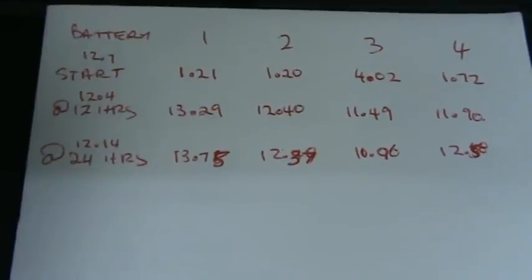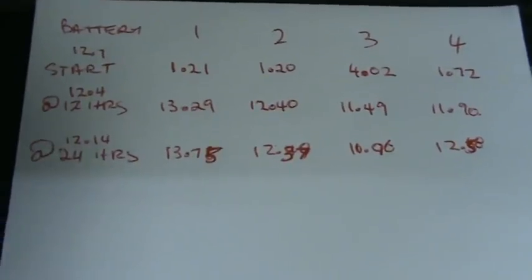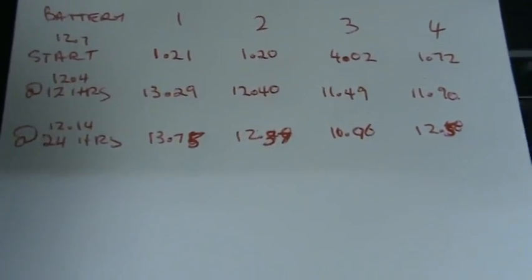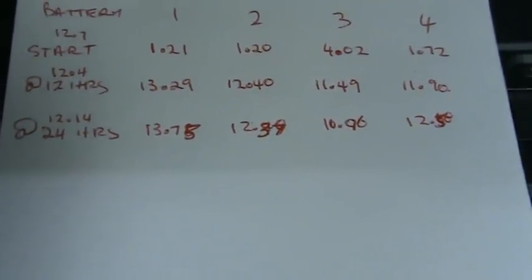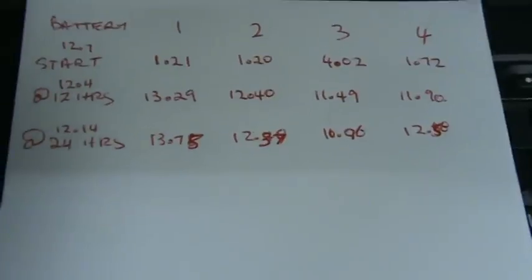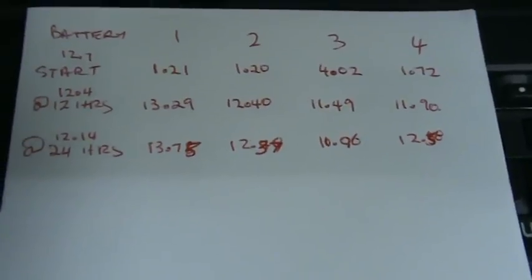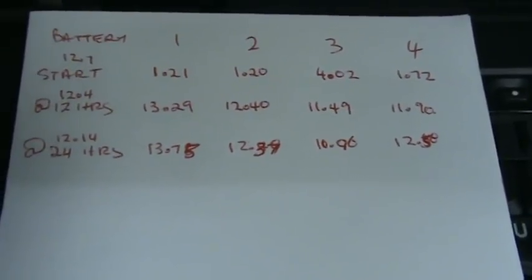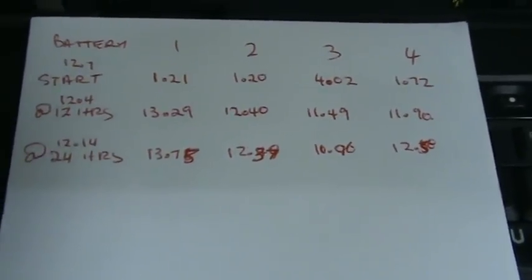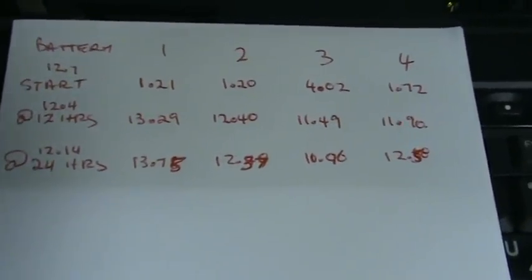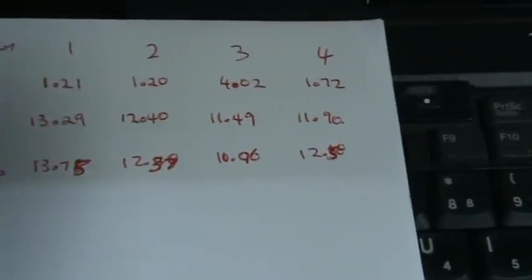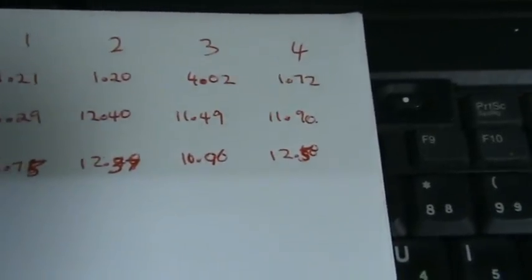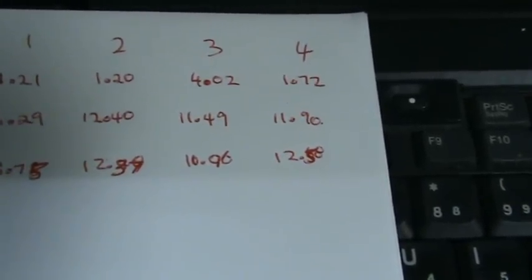13 hours ago it was at 12.40, now at 12.39, so it hasn't moved much and in fact dropped a little bit, probably because the primary battery is starting to get a little bit lower. Battery three we started at 4 volts.